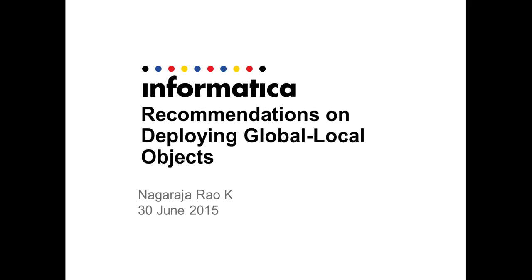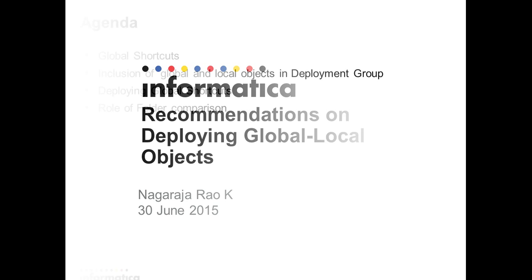The topic of the session is what are the recommendations while deploying the global local objects between the repositories in PowerCenter.